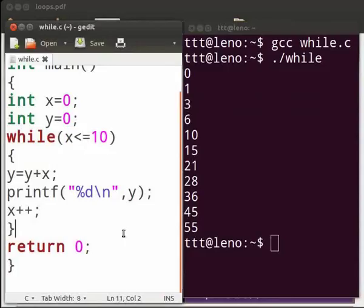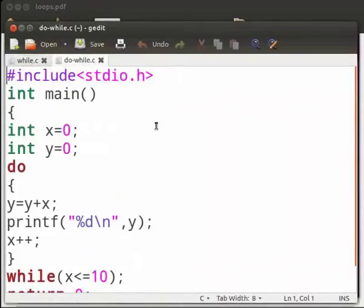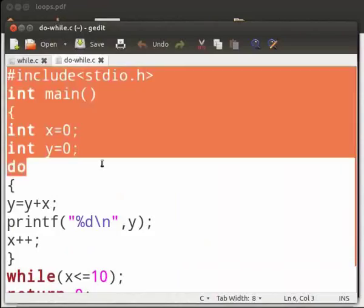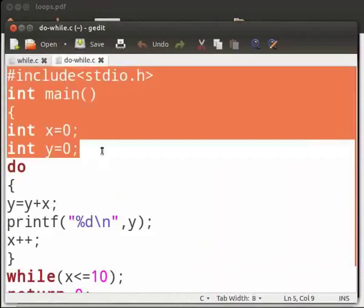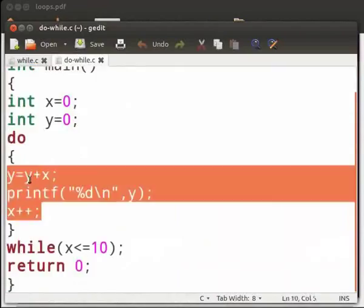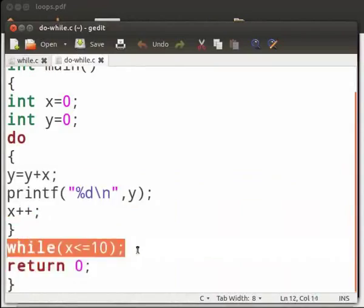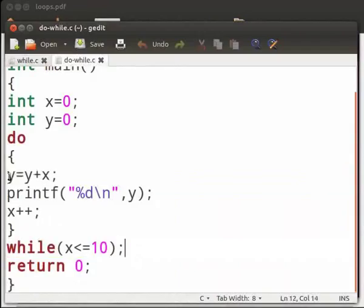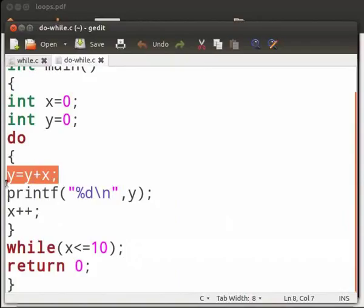Now we will see the same program using do while loop. Note that our file name is do-while.c. This part is already explained in the previous program, so let us move on to our do while loop. Here, first the body of the loop will be executed and then the condition is checked. The value of x is added to the value of y and stored in y. The logic is the same as in the while program.